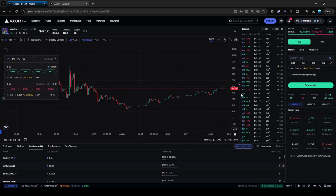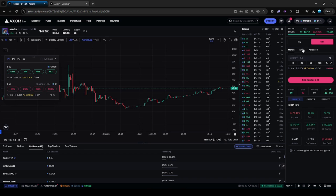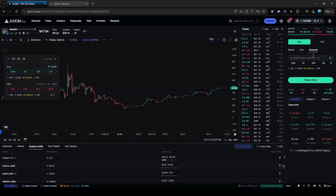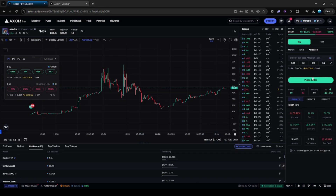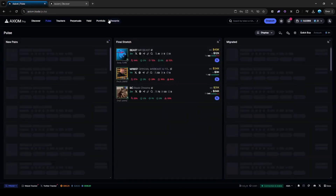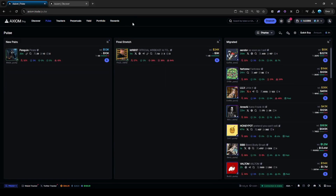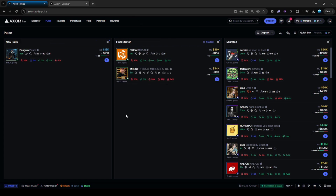They also have features such as sell initials, so you can sell your initial bag. They have features where you can buy on dev sell amount, so with dev sells you can instantly buy or sell as well. They also have a rewards system where you can claim SOL based on points — basically the more you trade, the more points you get, and the more Solana you'll earn from this platform.